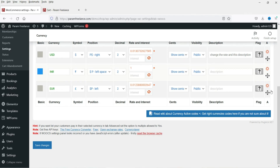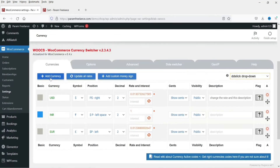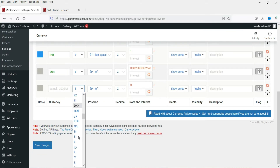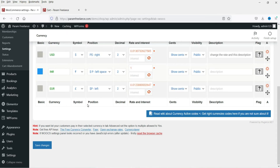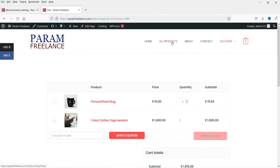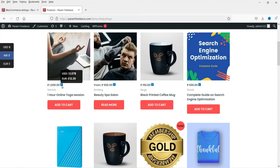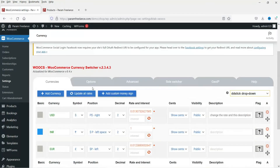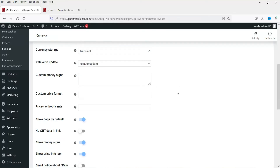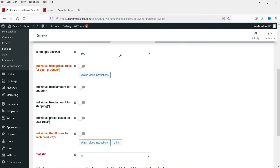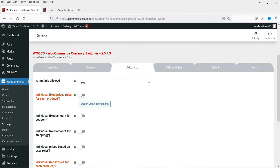The settings now show INR and USD. Click Add Currency to add more — select the currency, set decimal places, and save. You can add as many currencies as needed from the list. I'll keep three currencies for now. Under Advanced Settings, enable 'Individual Fixed Price Rules' which allows you to set a fixed price per product for each currency. Save the changes.